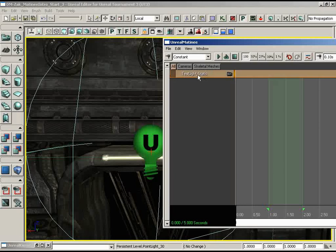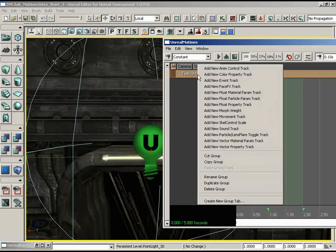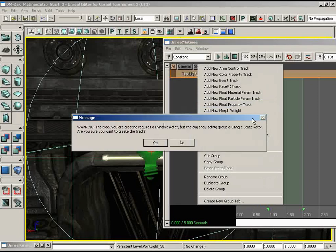Now we're about to tell it we want to control a float property value, so we'll add a new float property track to this group. As soon as we click that, we get a warning: 'The track you are creating requires a dynamic actor, but the currently active group is using a static actor. Are you sure you want to create the track?' Unreal is saying: this really isn't going to work, but I'll let you add the track if you'd like — we cannot affect a static actor from this track.